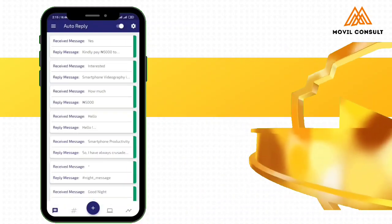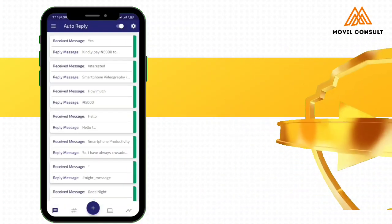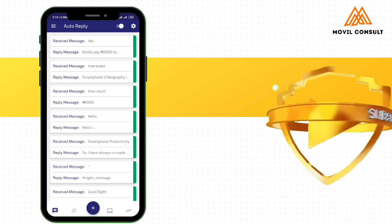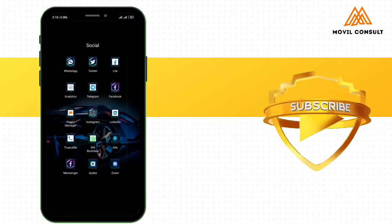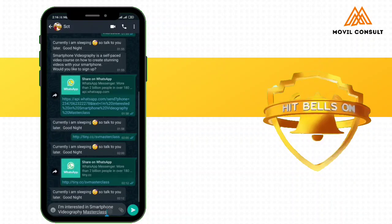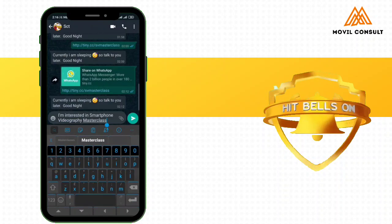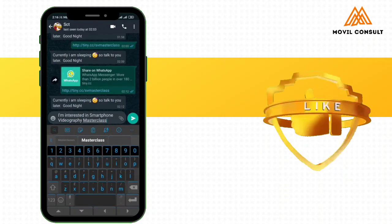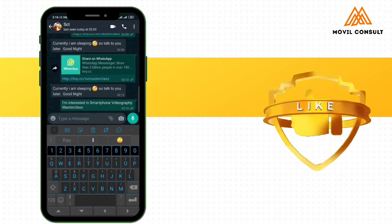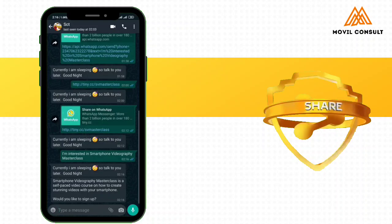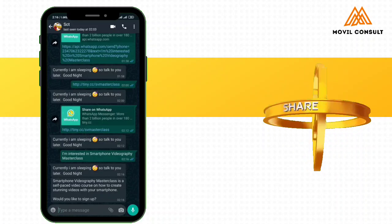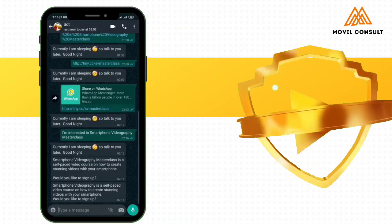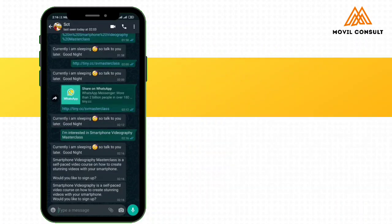So we are going to use my WhatsApp for business to test. Let's see what we have done. I am interested in smartphone videography masterclass. You can see smartphone videography masterclass is a self-paced video course on how to create stunning videos with your smartphone.